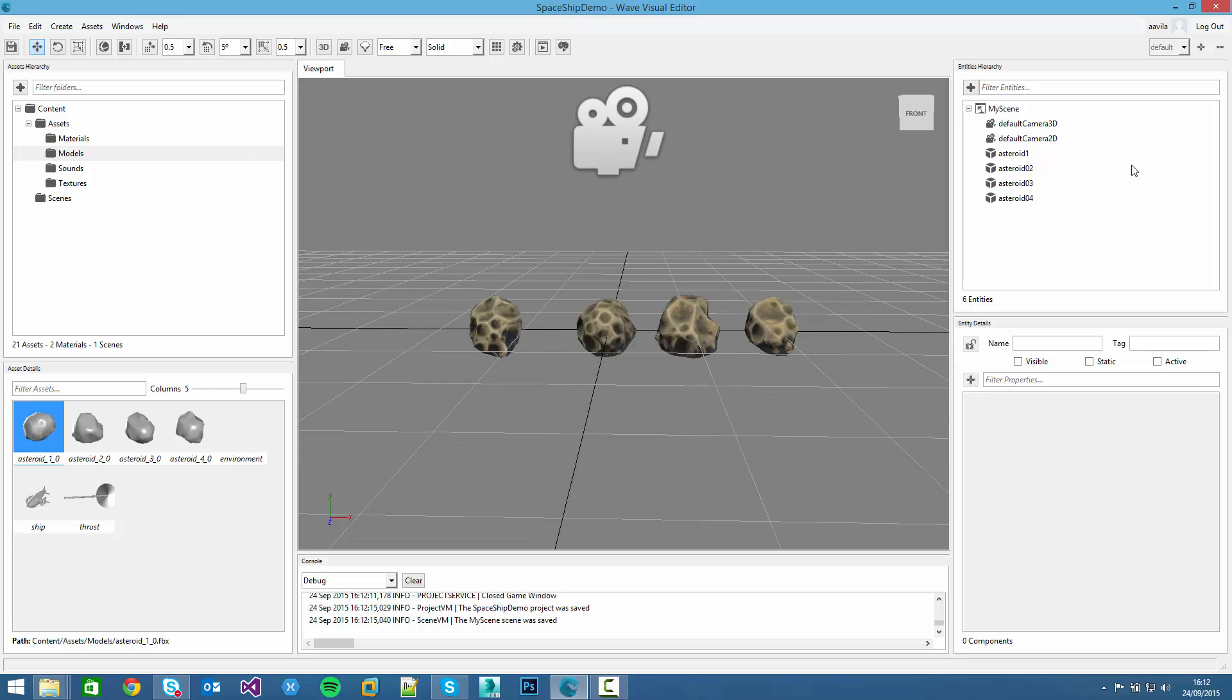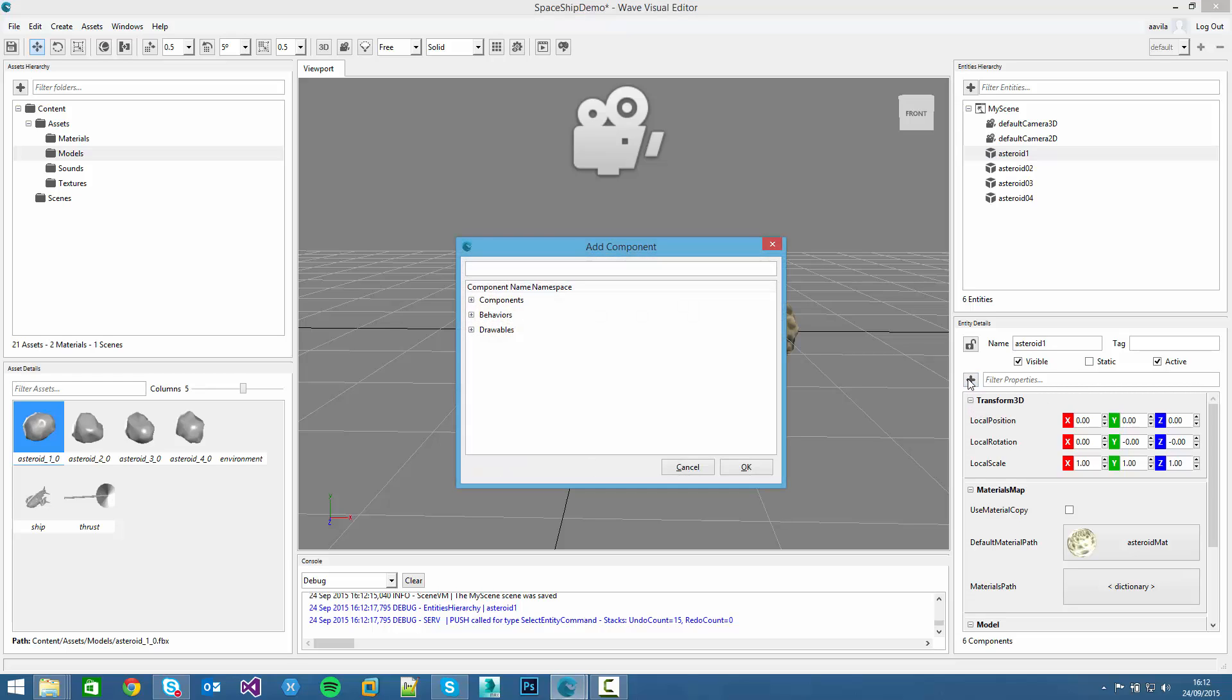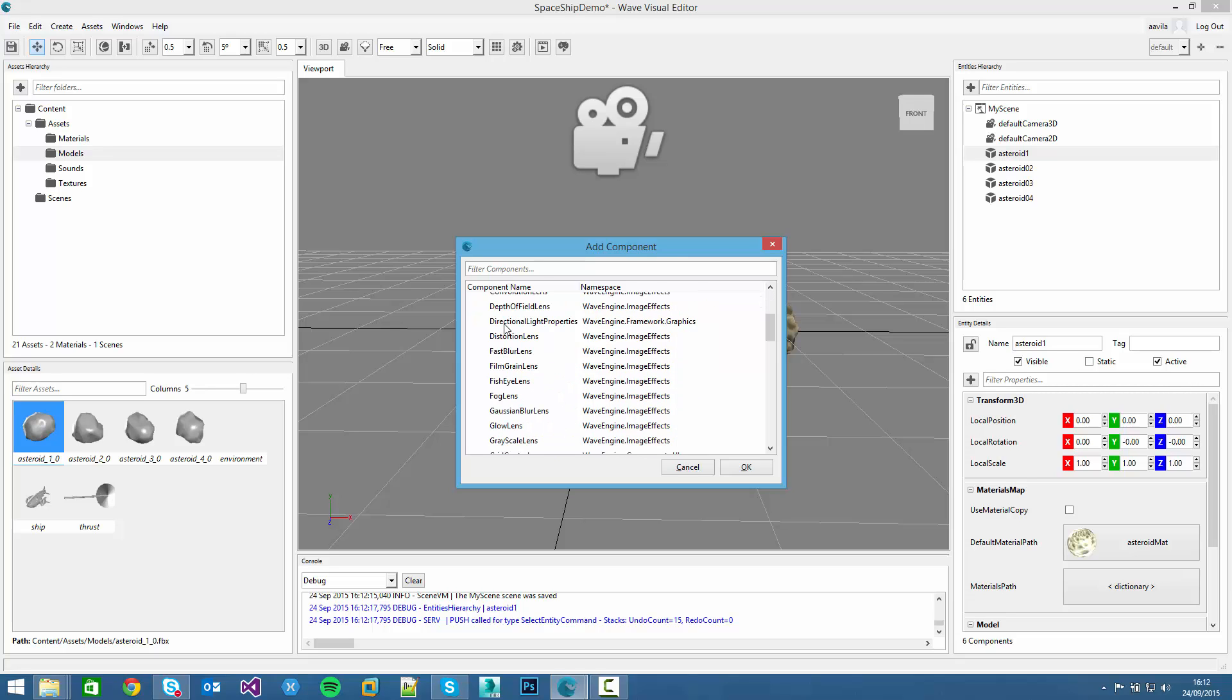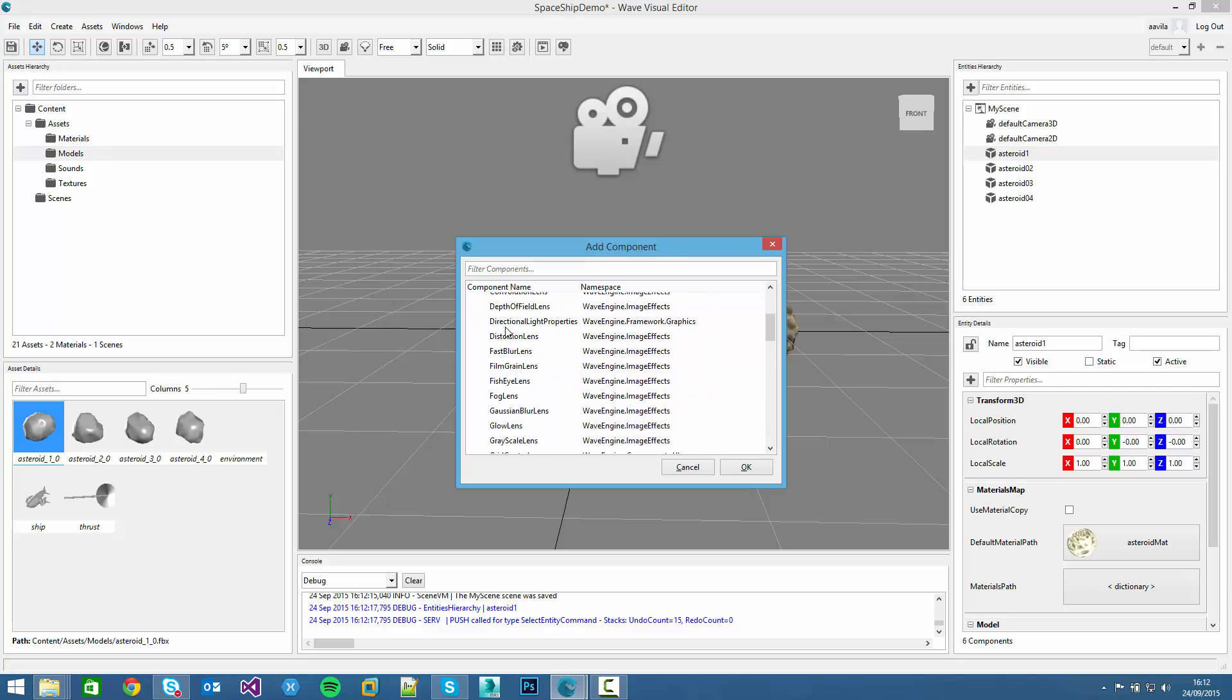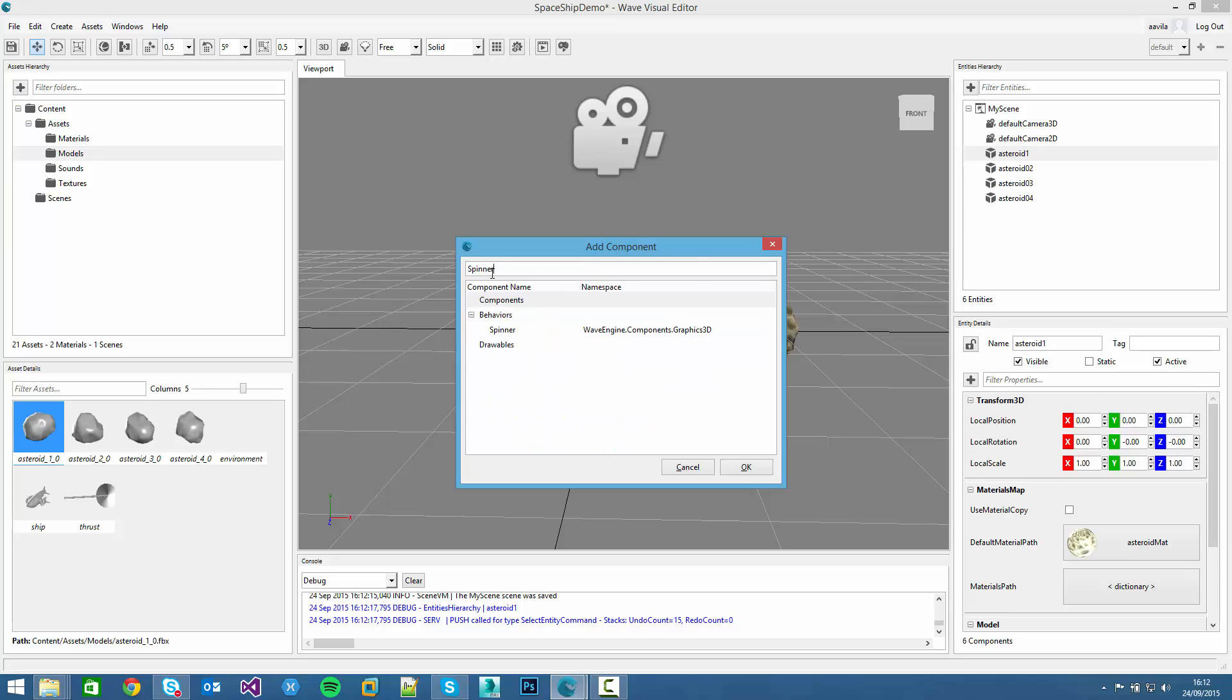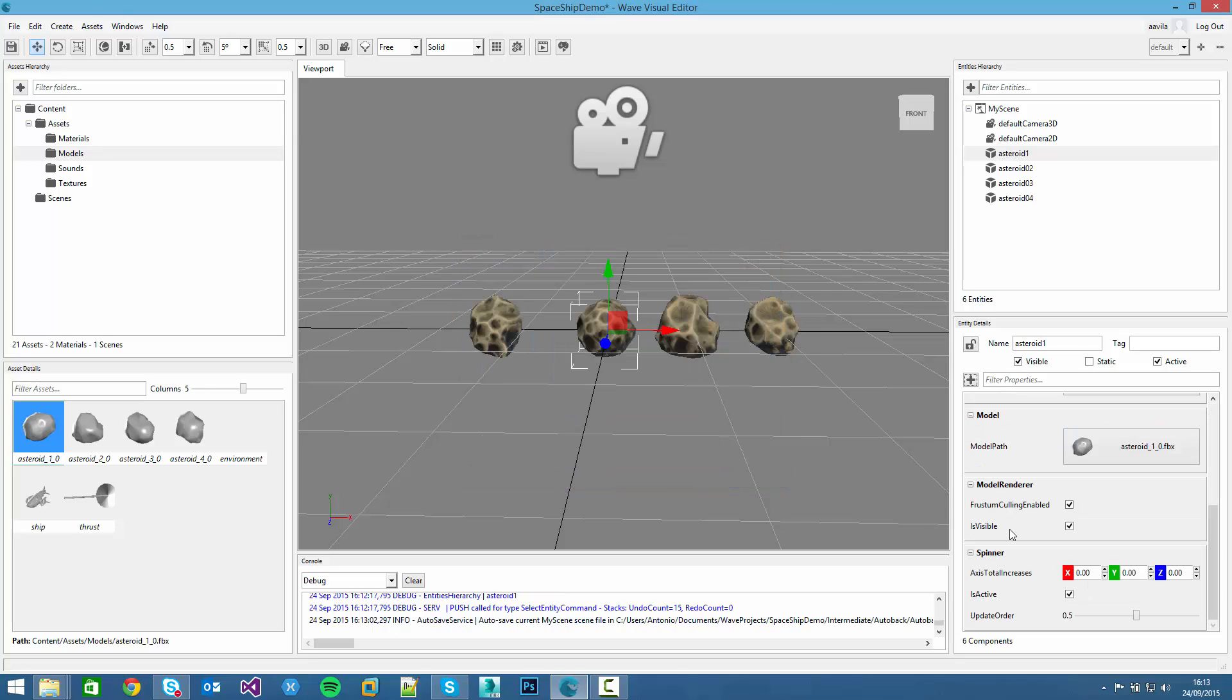Now it's time to add some effects to the asteroid. For example, we can add a rotation behavior. To do that, we just need to add a new component to this entity. We click the add button and a new add component dialog will appear. If we click on the component button, we can see a lot of different components. But if we just write spinner, for example, we can click on the component.